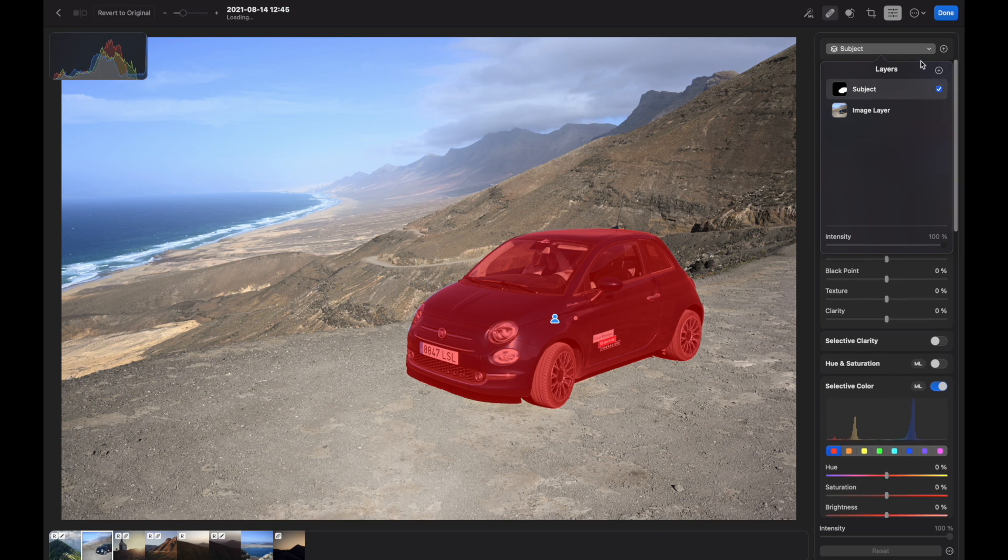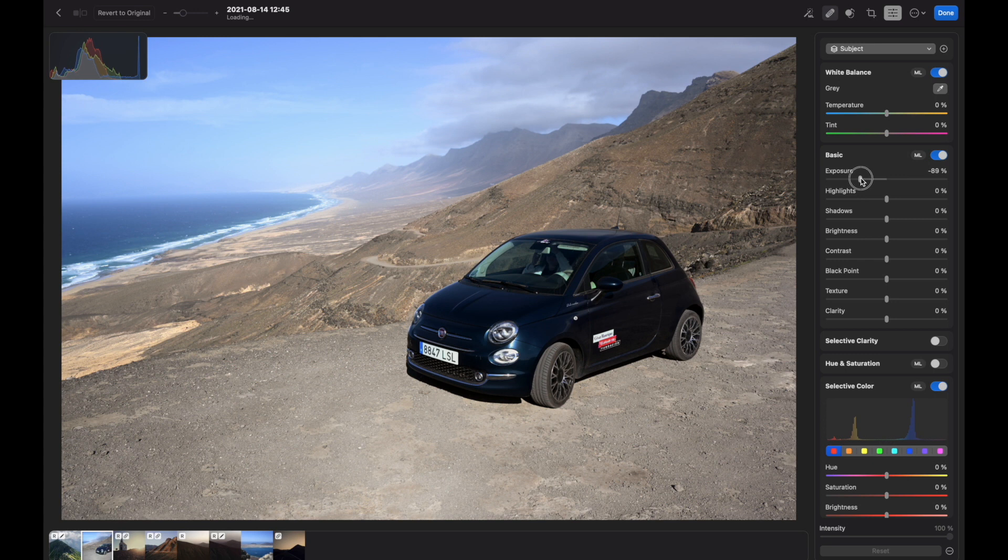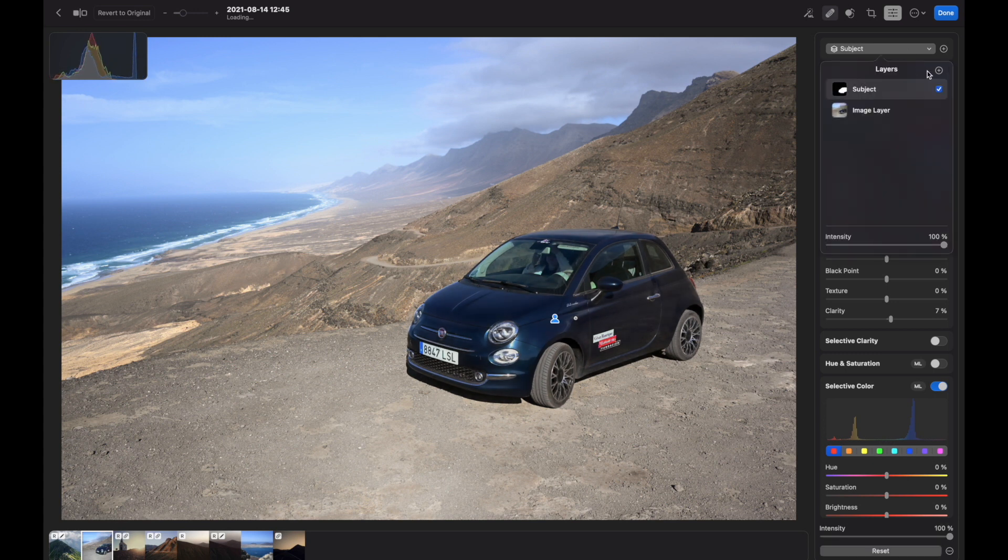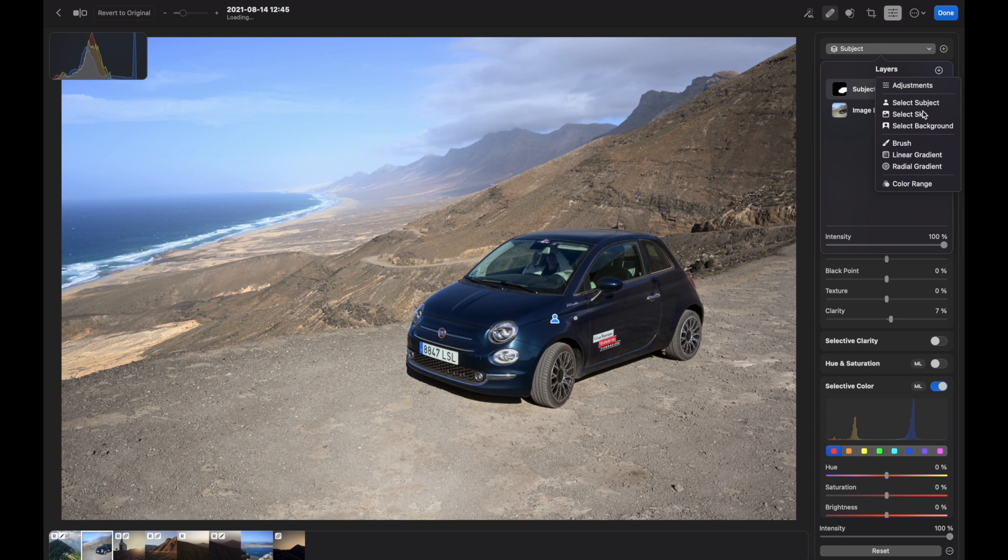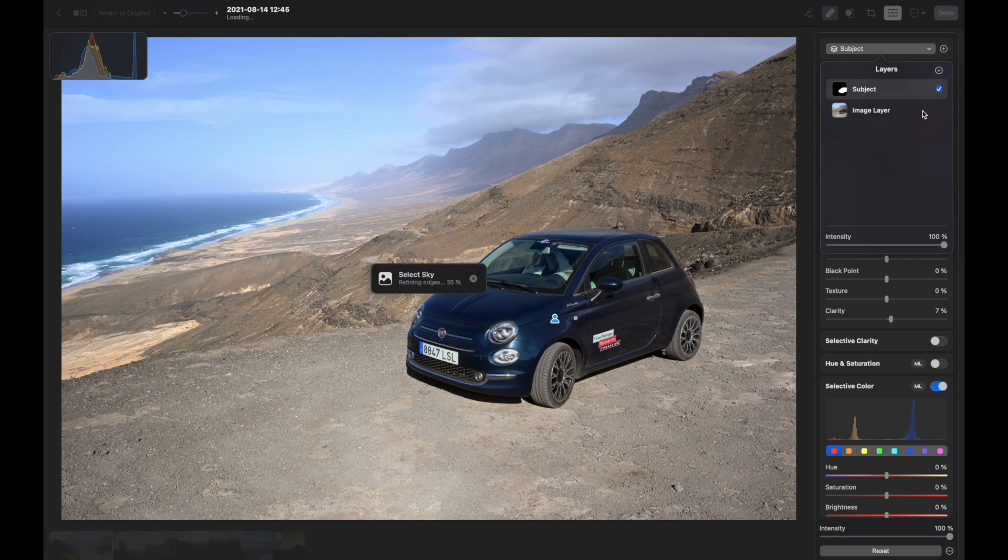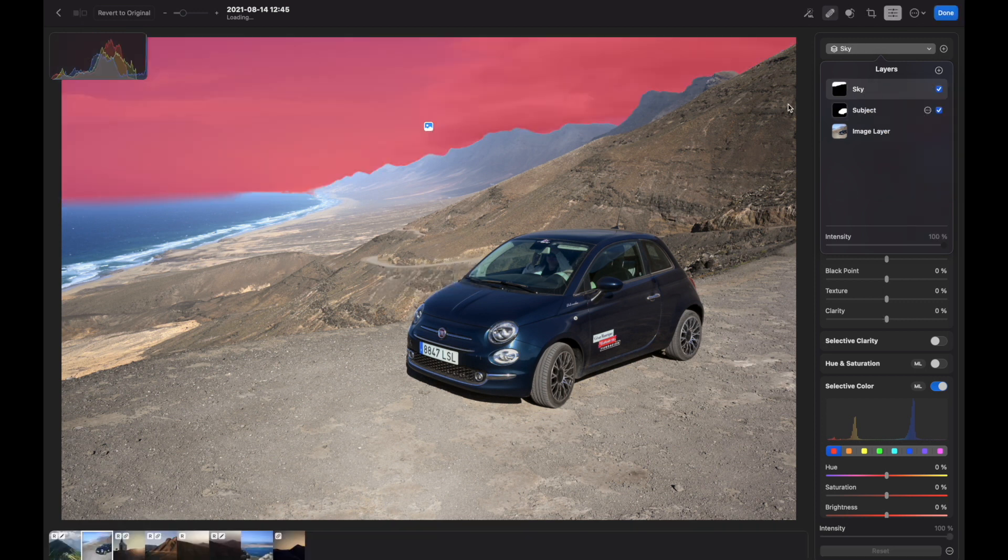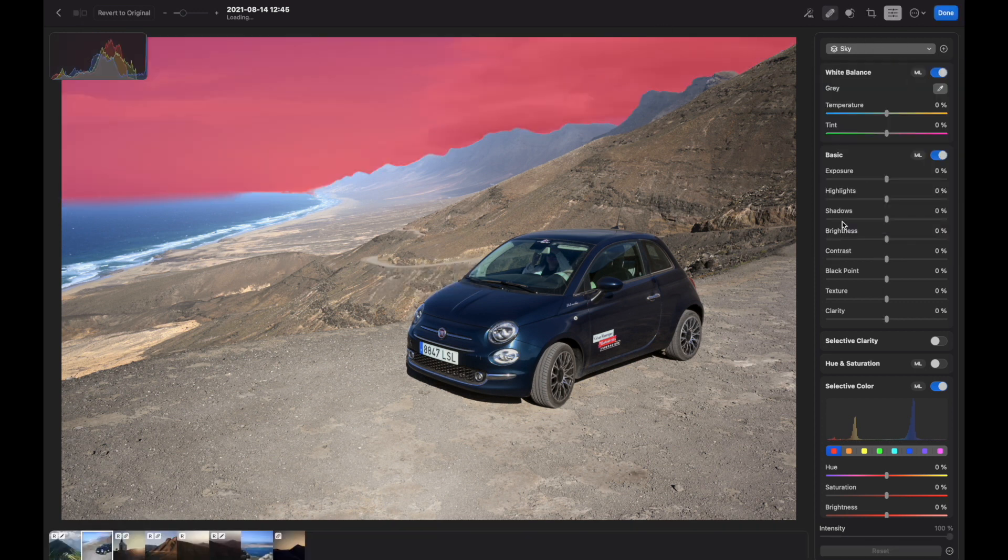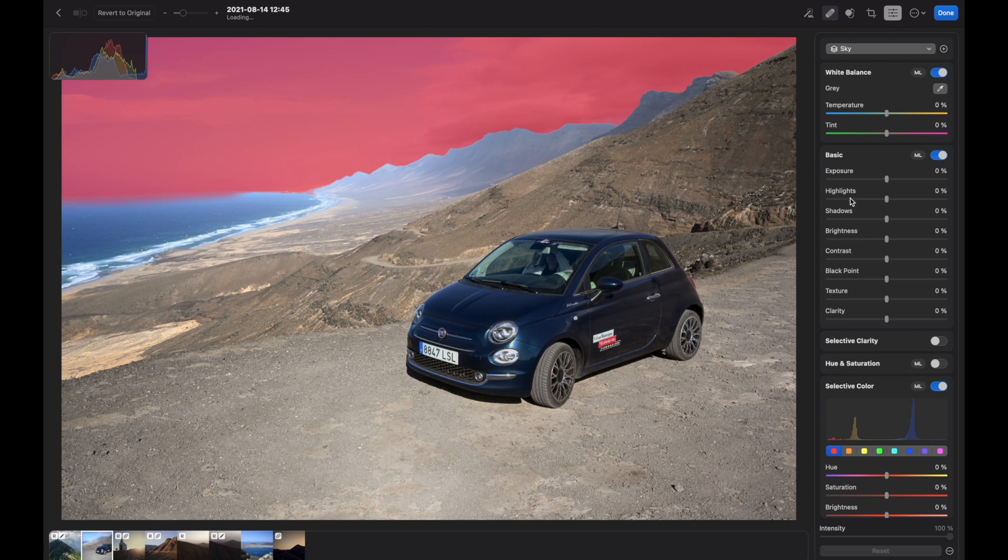Now I can choose the sky. Here you can see the sky mask. So let's do something with that.